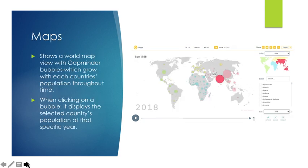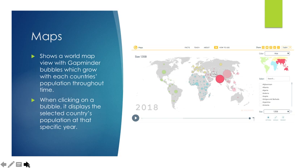The map function shows a world map view of Gapminder Bubbles which grow with each country's population throughout time. When clicking on a bubble, it displays the country's population of that specific year. Here, we have selected India with a size of 1.35 billion individuals.